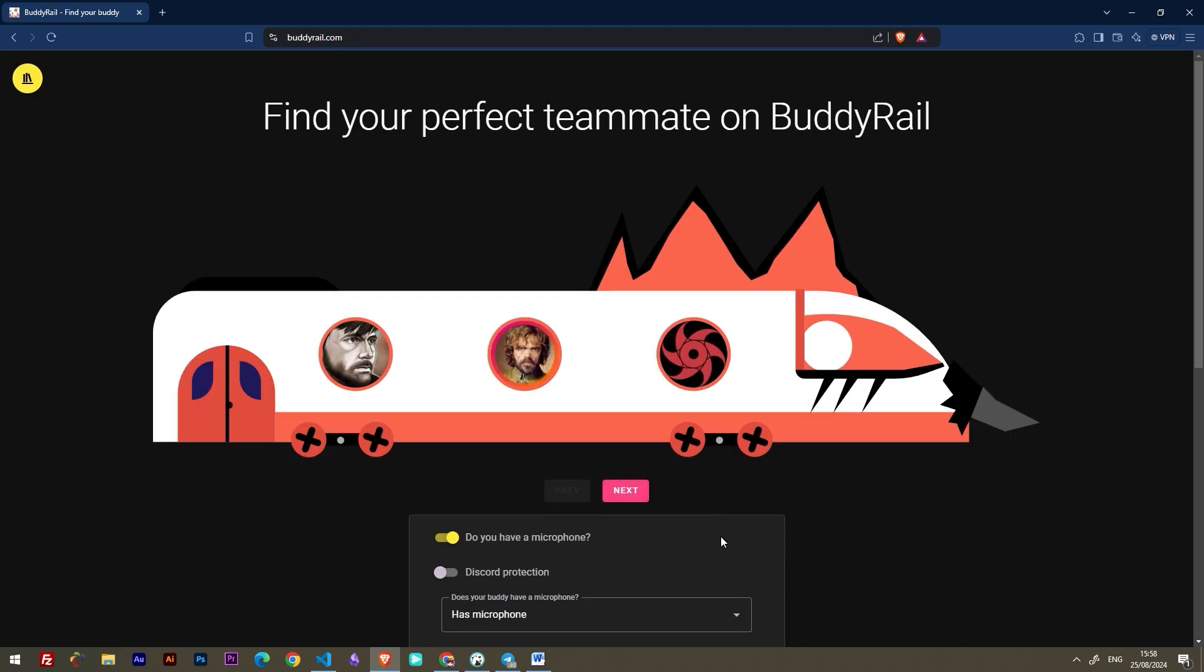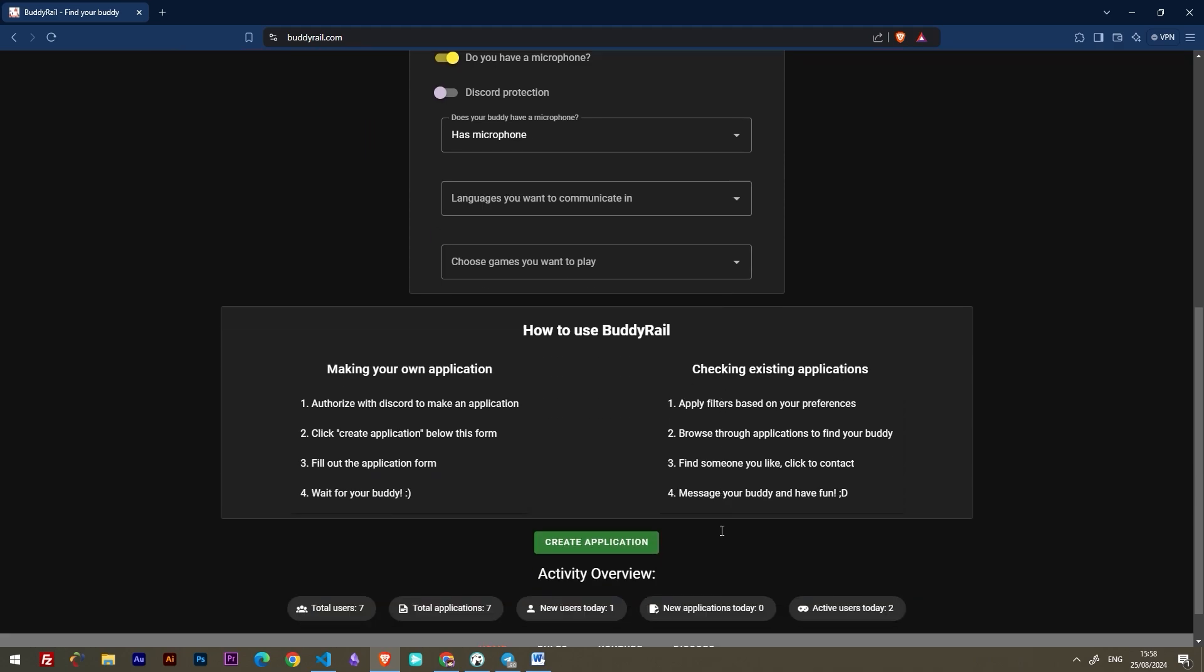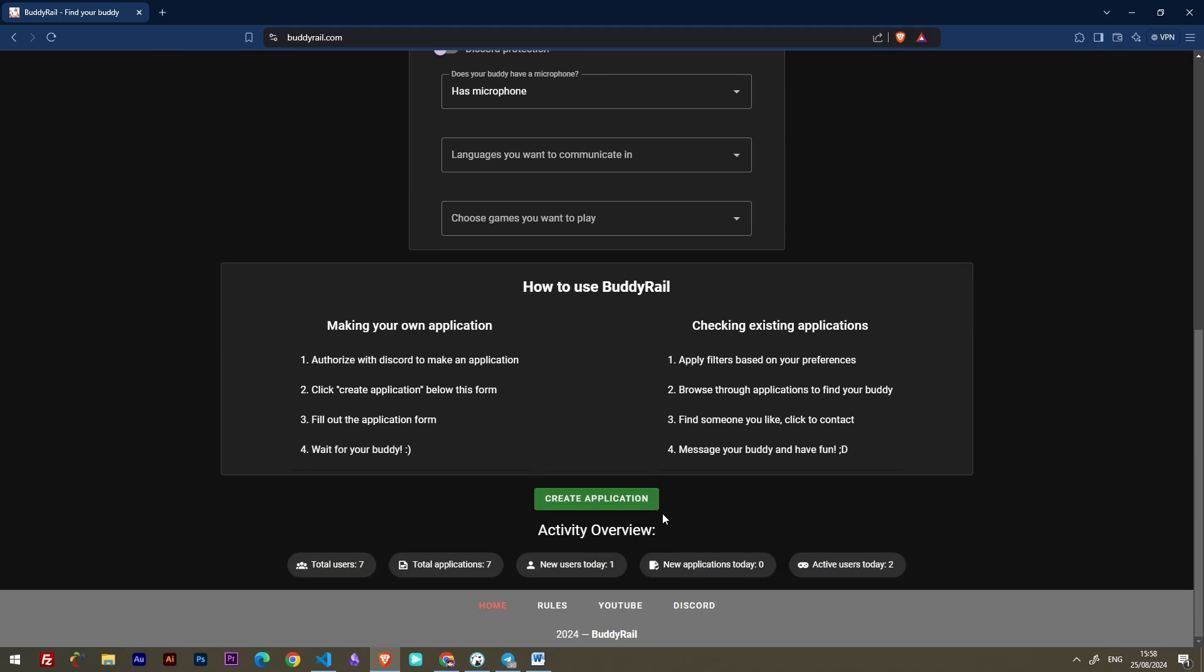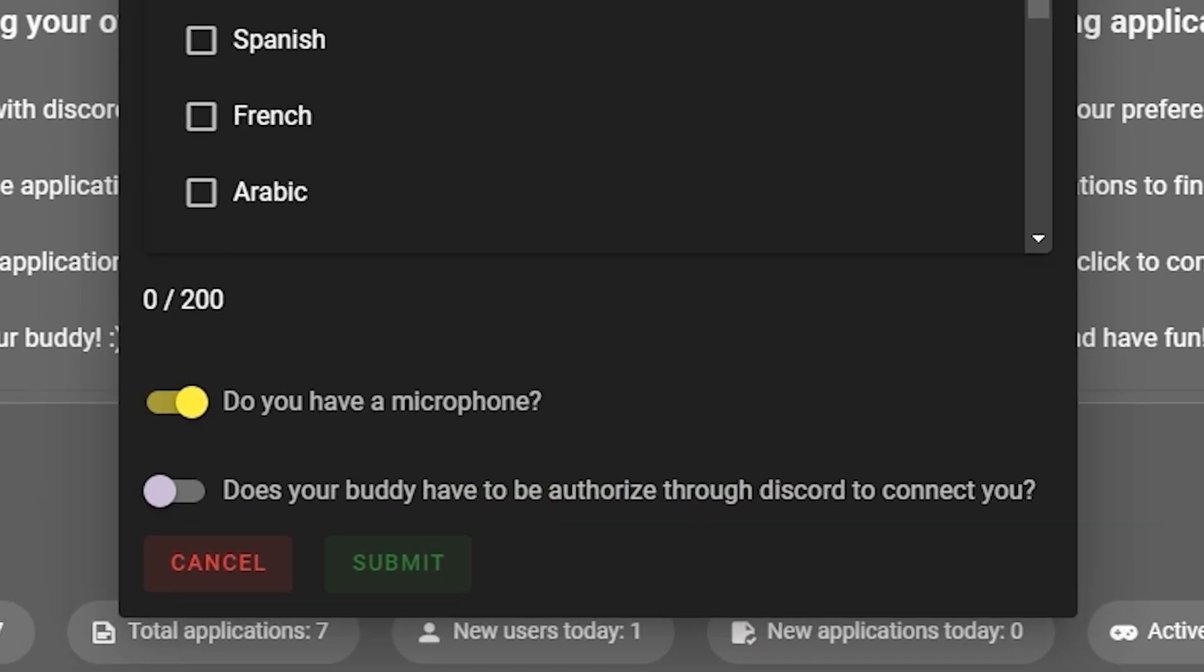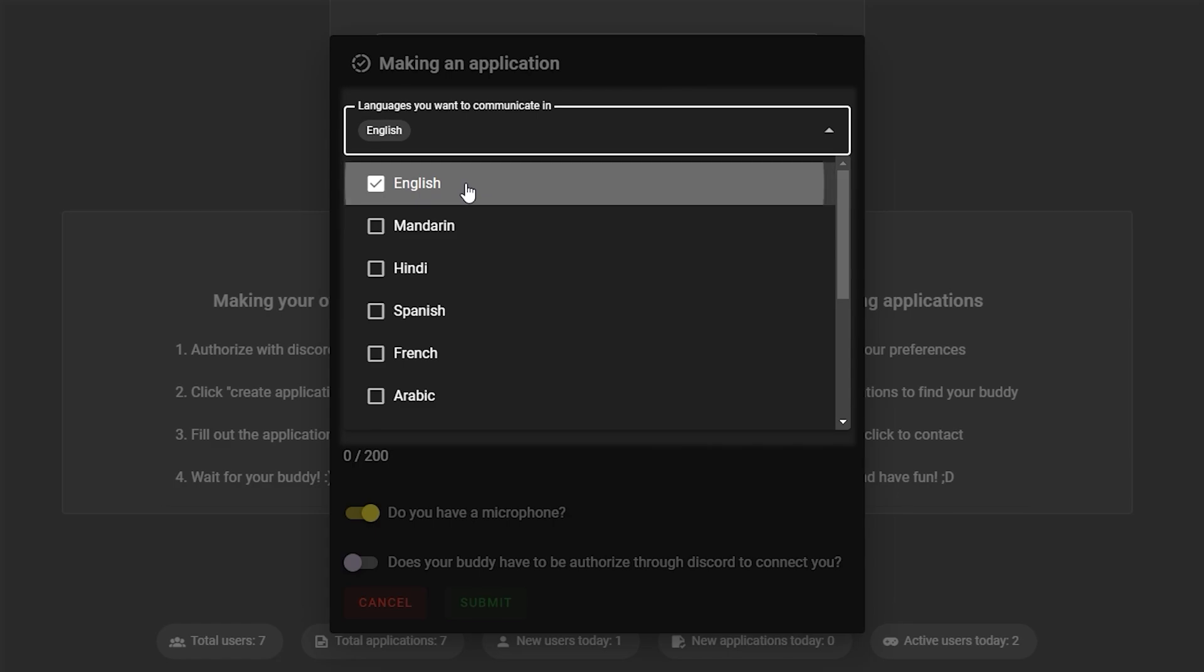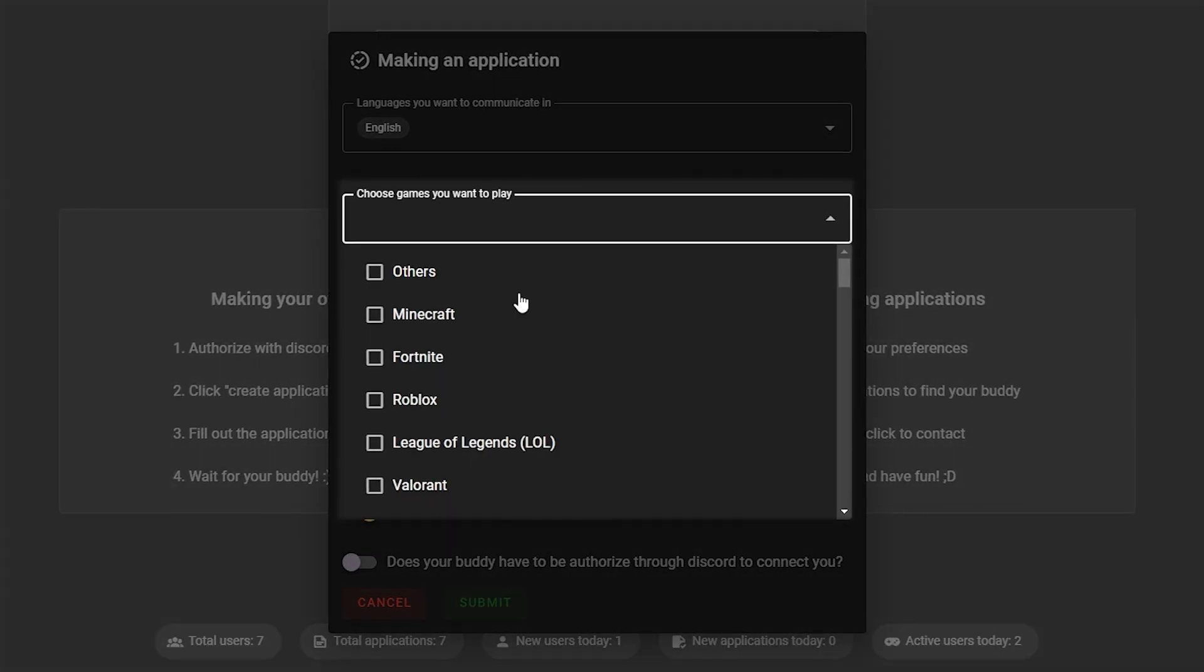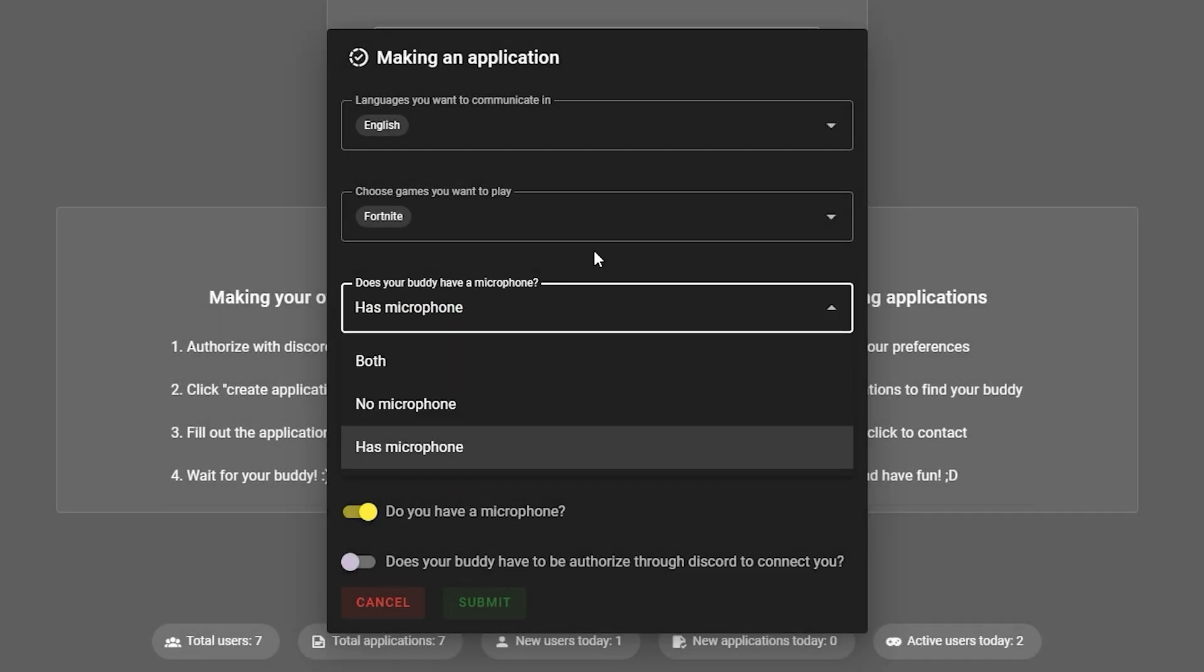After you are authorized, you can create an application. Go to the bottom of the page, click create application. Choose the languages you want to communicate in, the games you want to play, and your microphone preference.